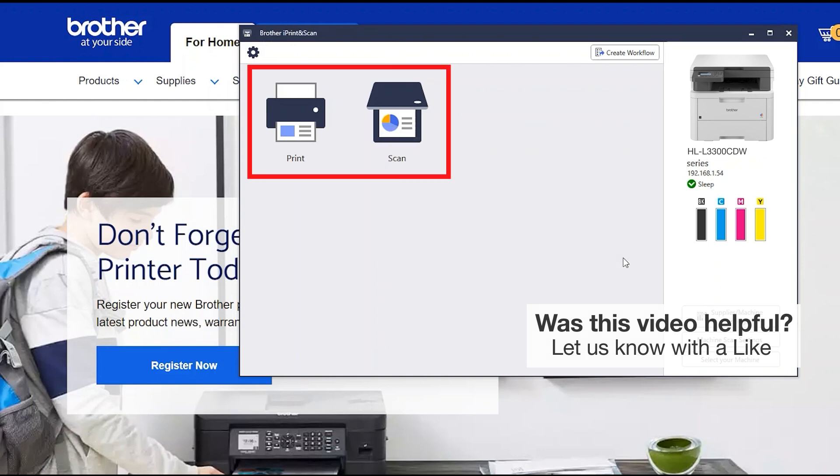All the functions your machine supports will be displayed in the iPrint and Scan window. You are now ready to scan and print.